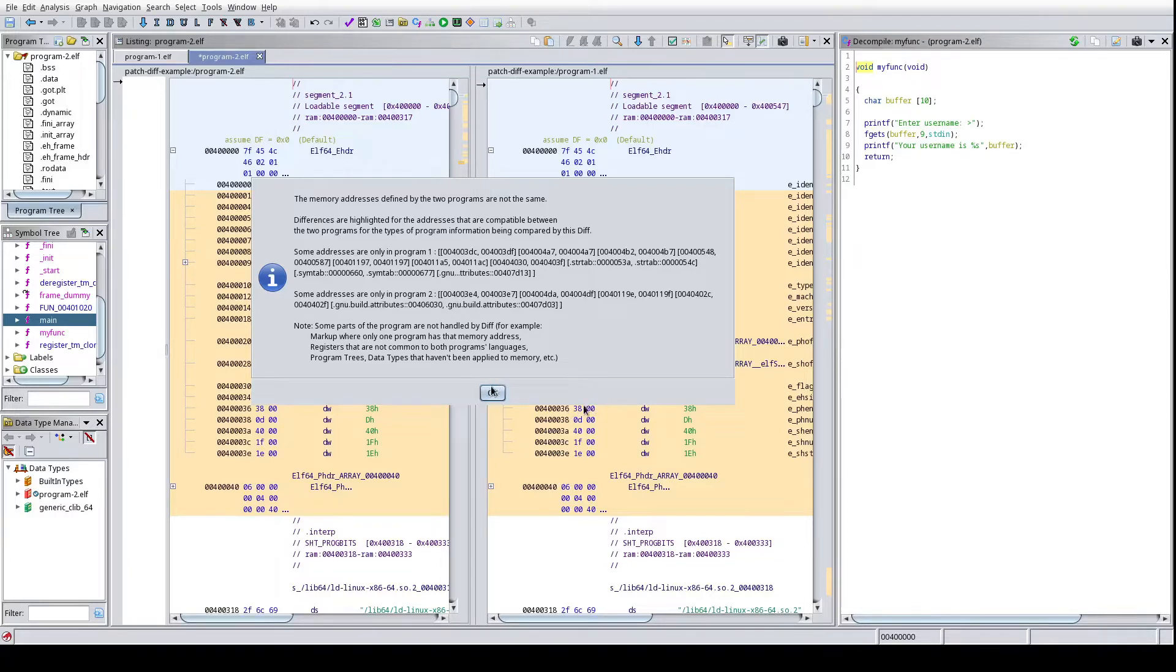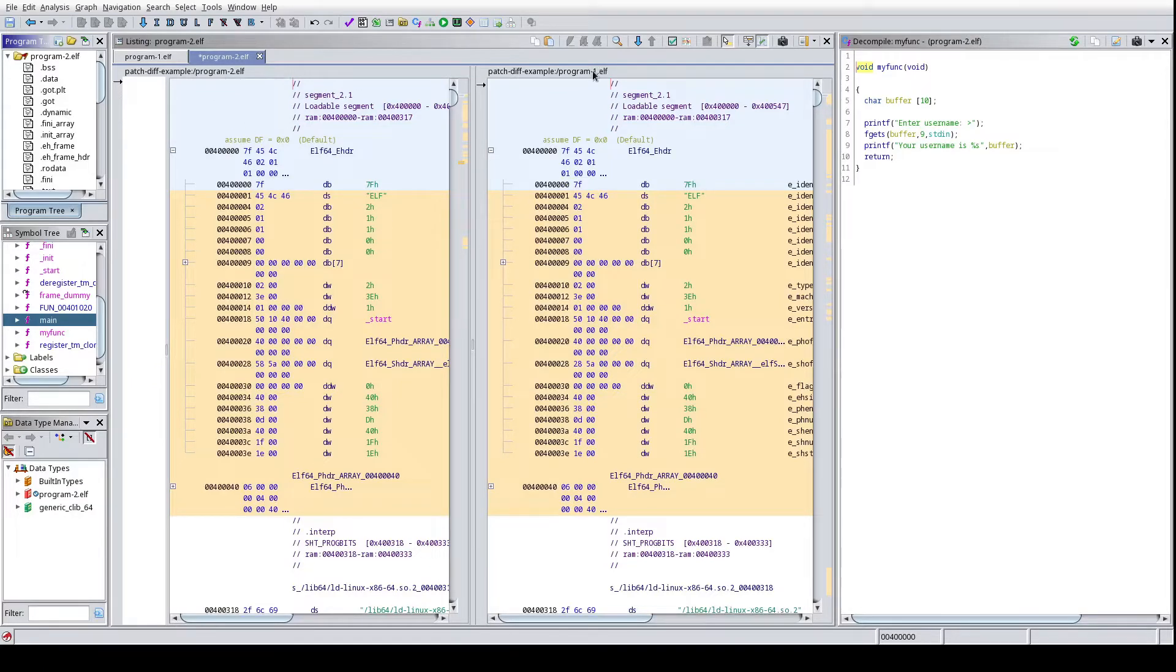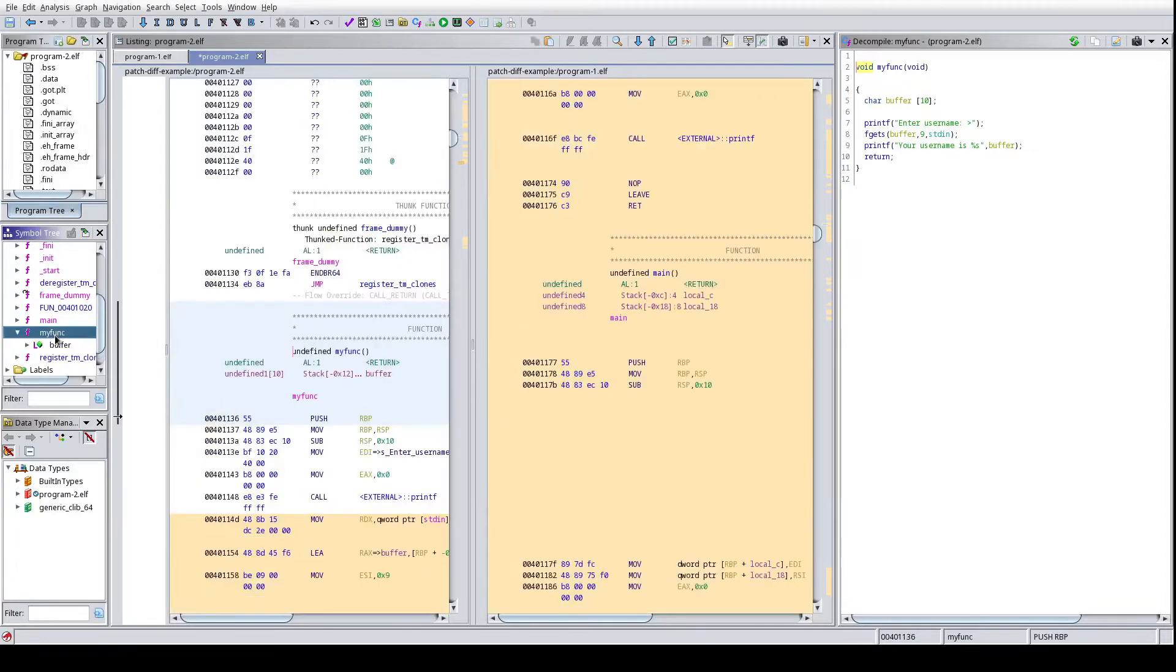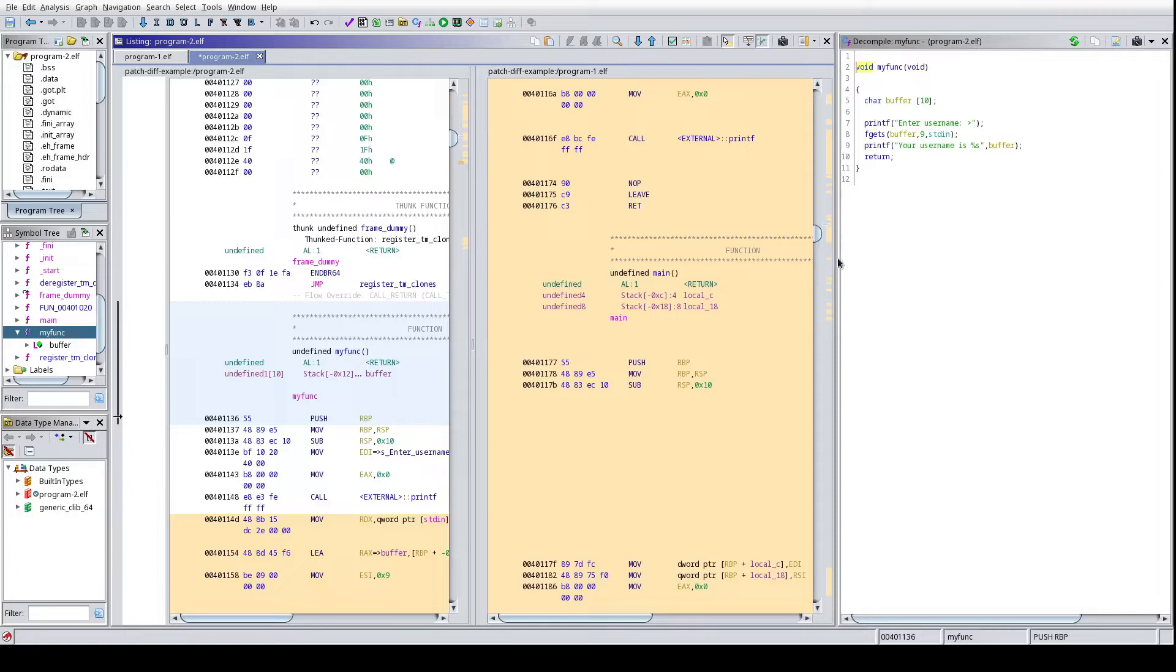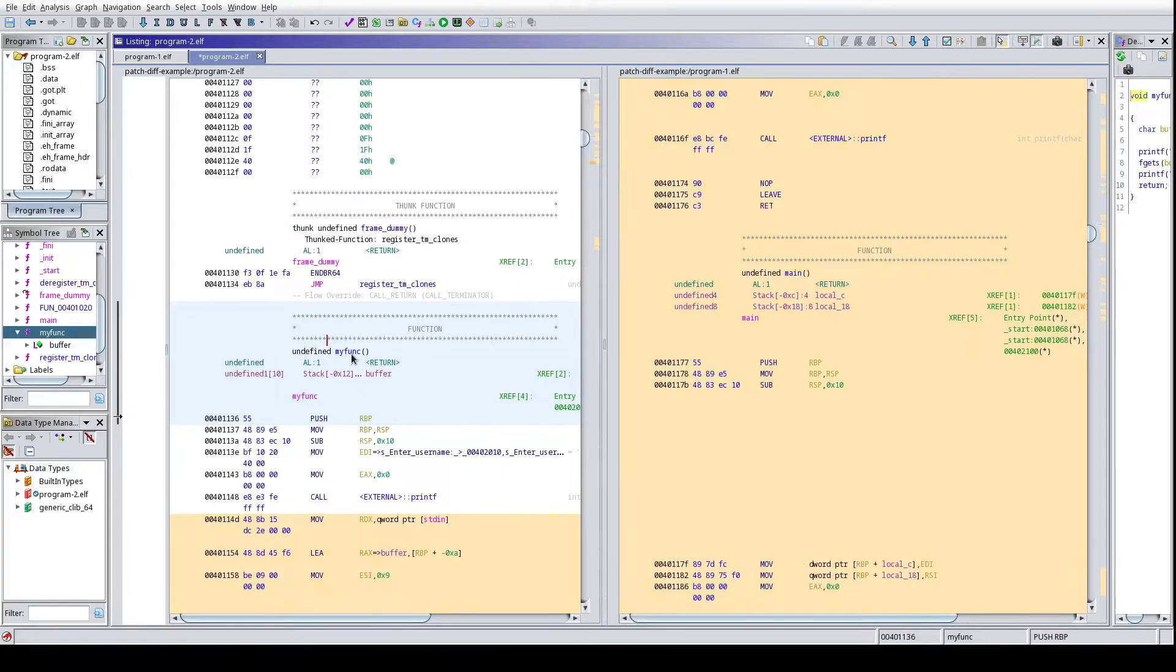So again, if we go ahead and take a look here, on the left we have program two and on the right we have program one. And we've already covered that it's a pretty simple program, there's a main function and then a function called my_func that we're interested in. So I'm going to jump right to my_func and I'm going to move this to the right for now because we're just focusing on how we actually do the diffing and not so much of what the underlying code is doing for the moment.